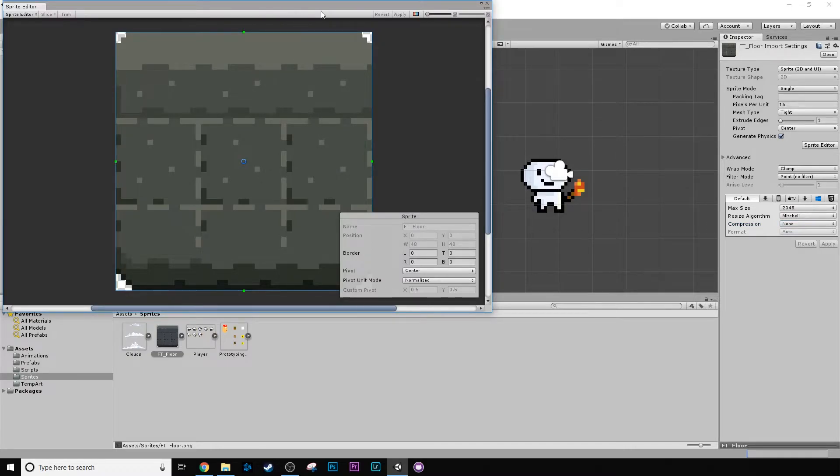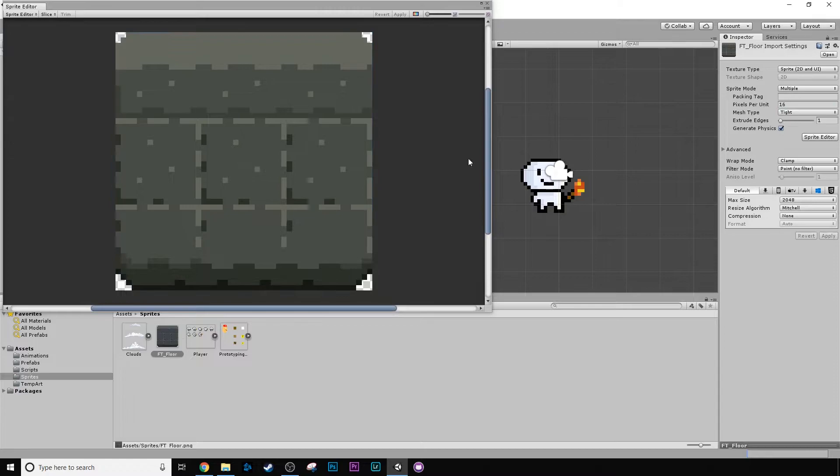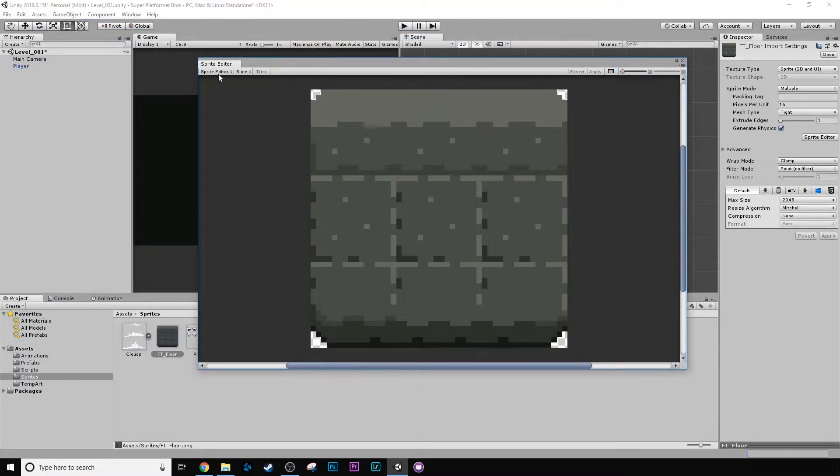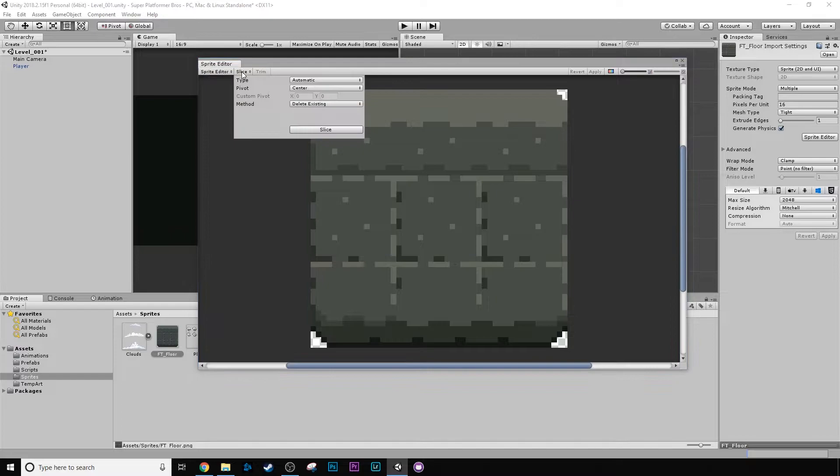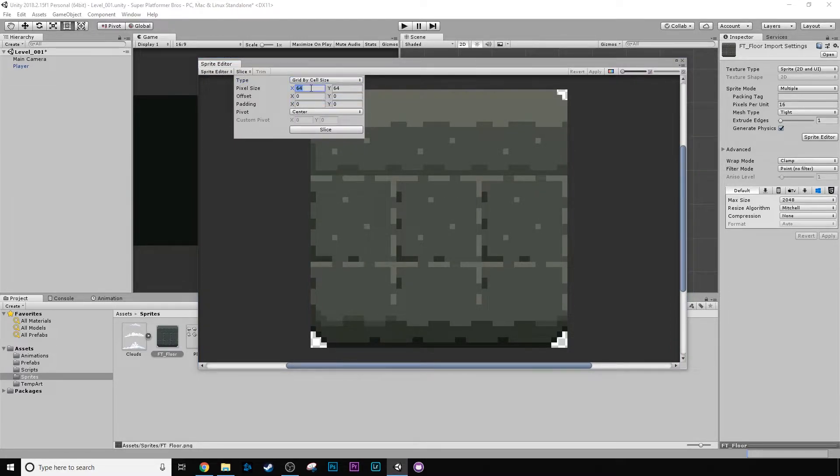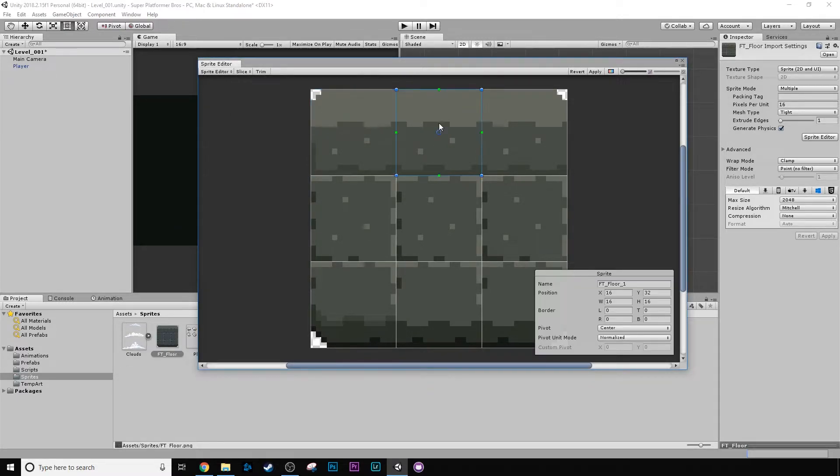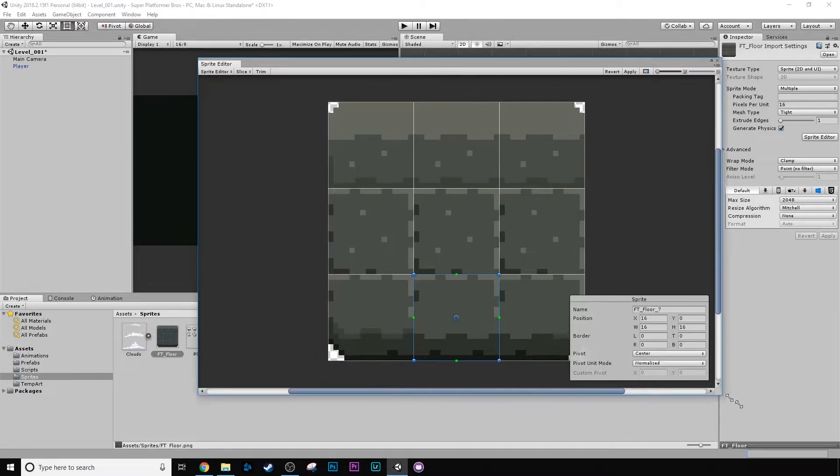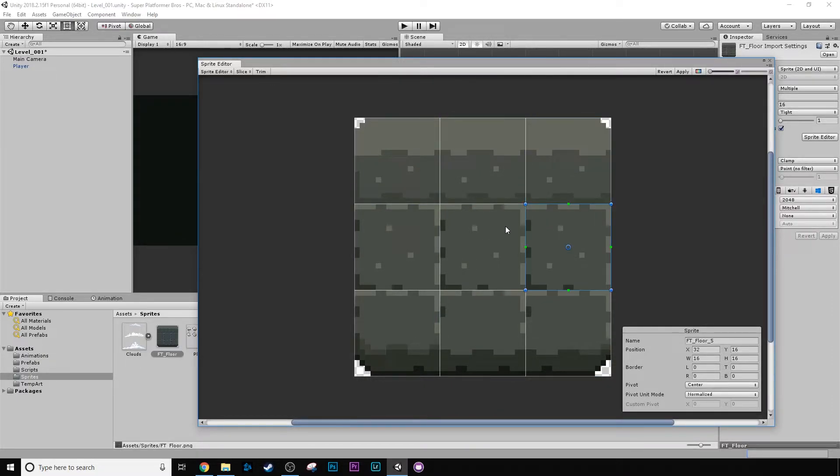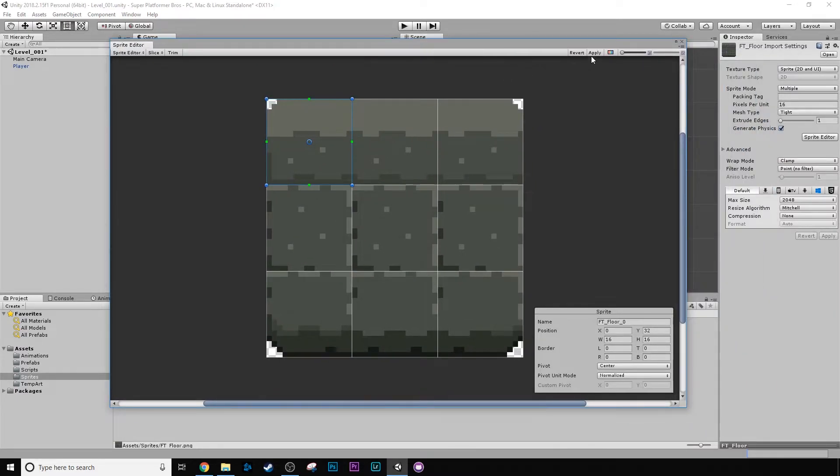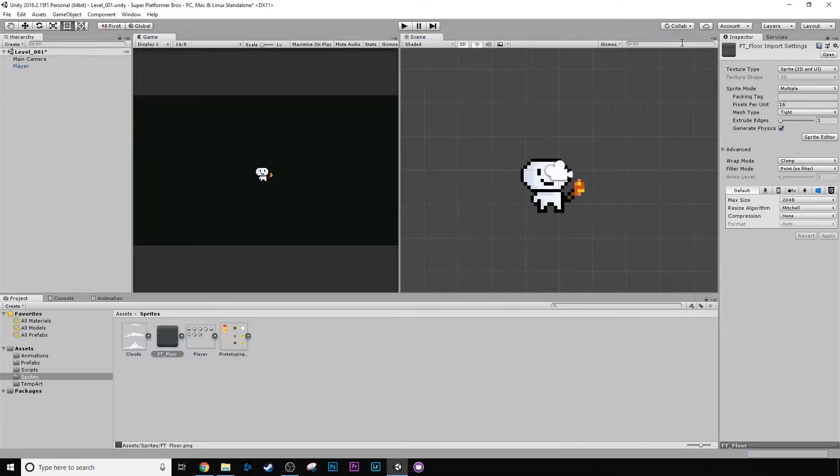I'm going to change this filter mode to point. Apply. No compression. Apply. Let's move over to sprite editor. We can change this to multiple and press apply. And go to slice grid by cell size. It's 64 by 64, but I actually want 16 by 16. Slice. So now we can see that we've got all these perfectly sliced in the right spots. They're really simple, they're pretty crappy actually, to be honest. I'm just going to press apply and quit.